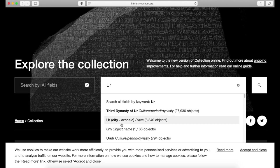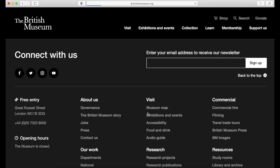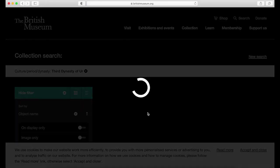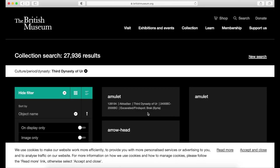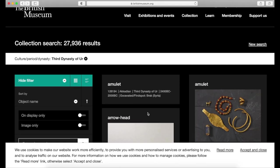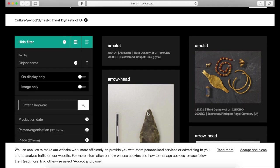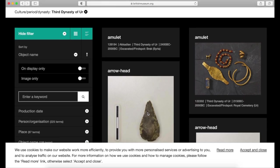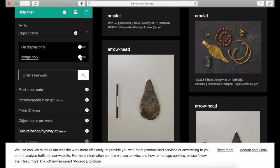I see that Ur is specified as a city, but I'm also noticing that if I search for the third dynasty of Ur as a time period, I may get more results. We have about 27,000 results if we don't filter them in any way, but if I'm doing an object analysis assignment and I need images, I can select the search for objects with images right here.